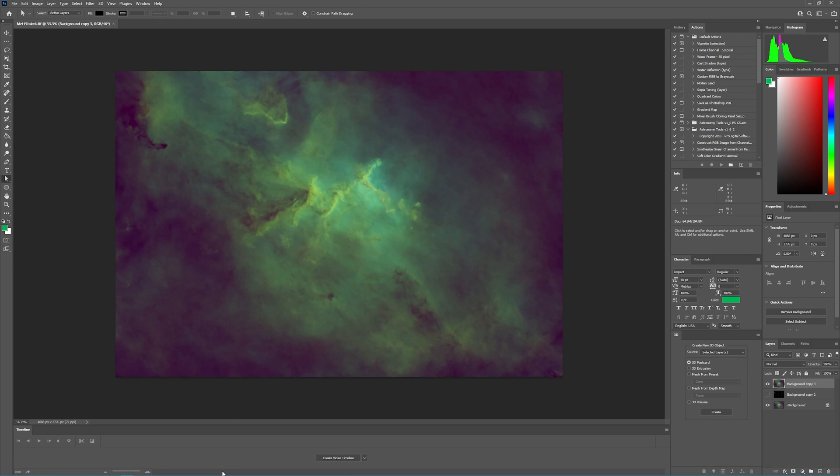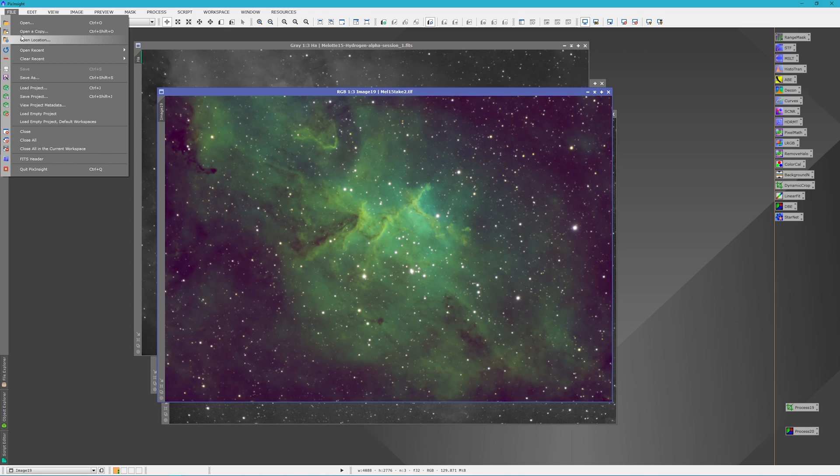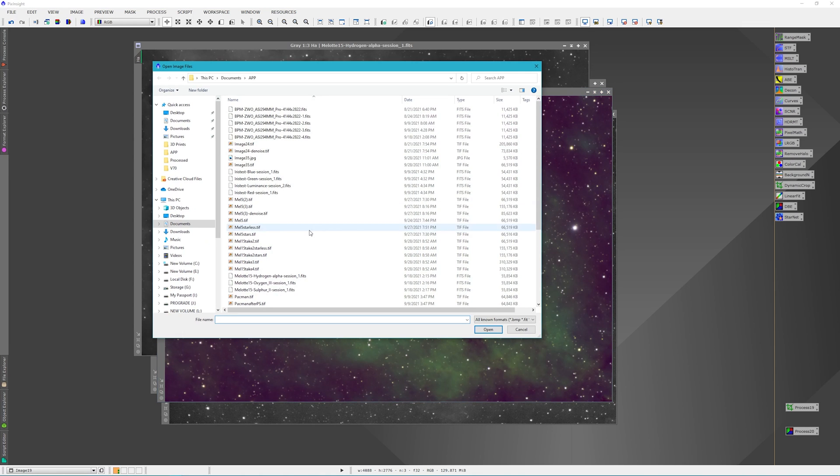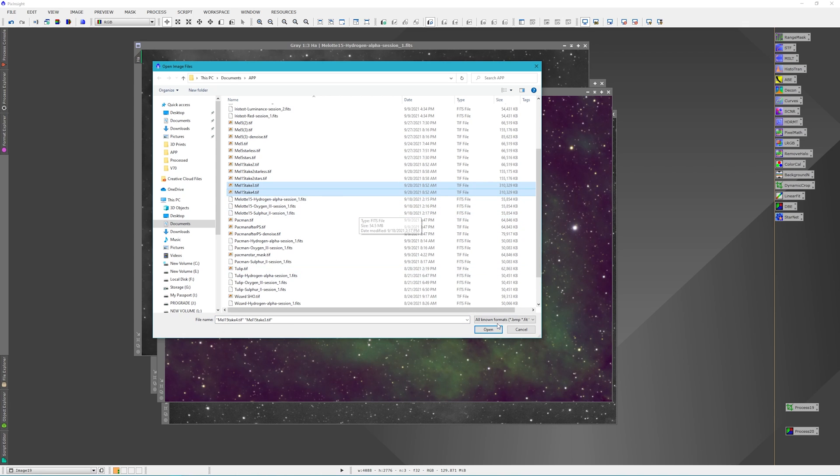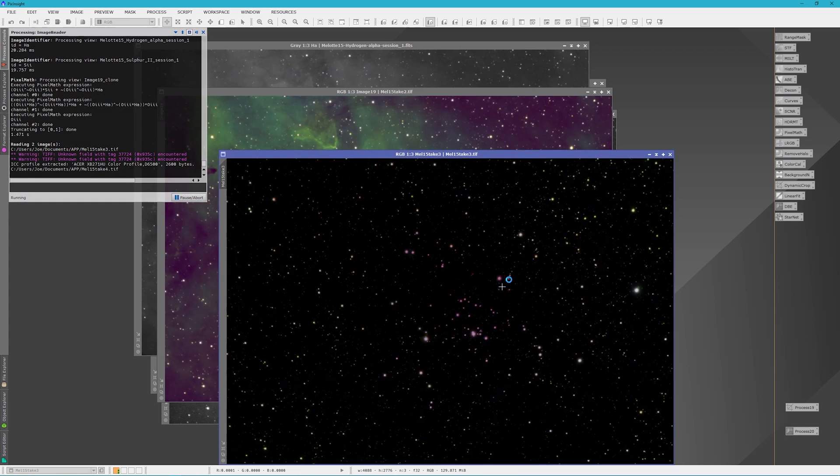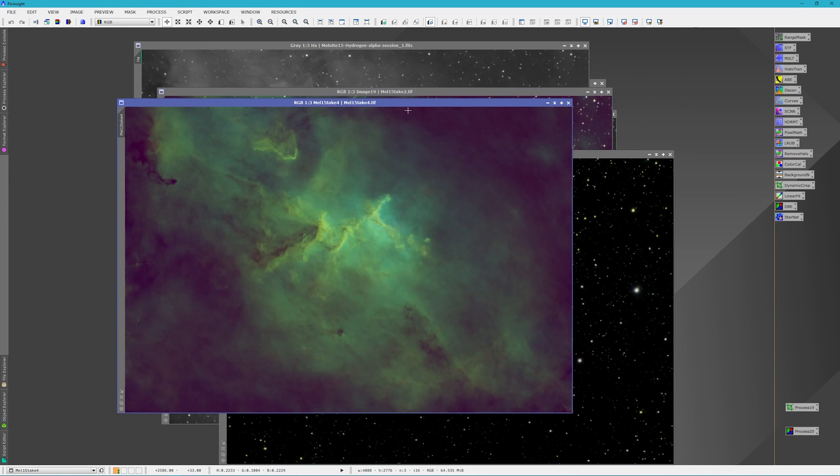Now we'll go back into PixInsight, and we will open up 3 and 4. We've got quite a few in here. Here's 3, and here's 4. We'll open them up. And we've got our star mask, and we've got our starless.